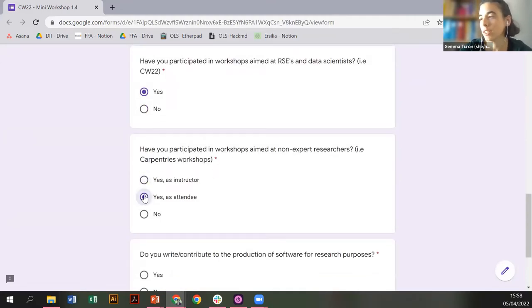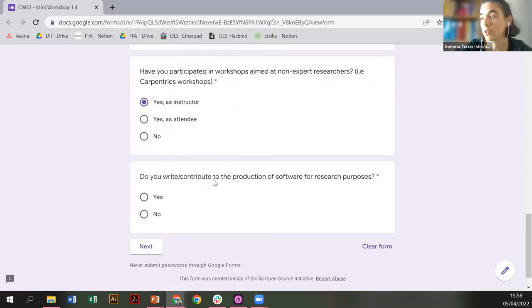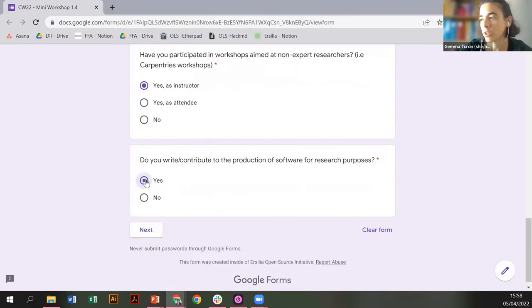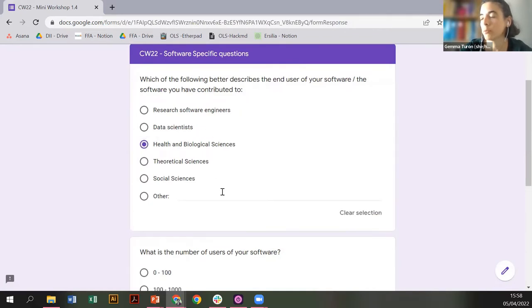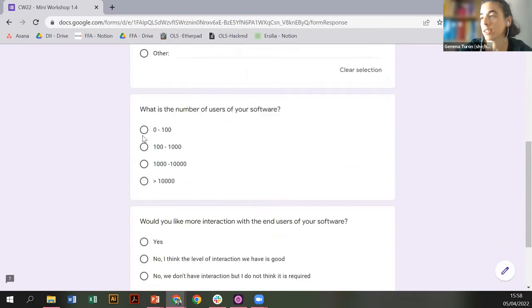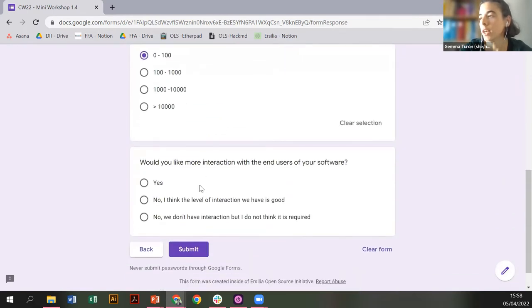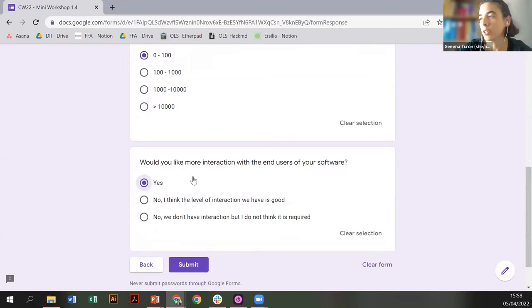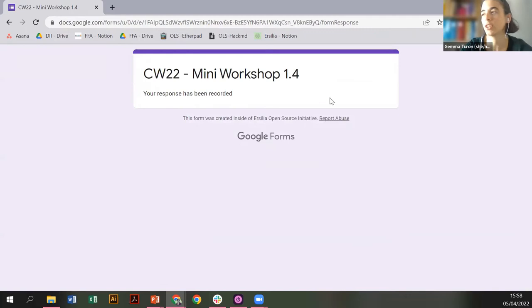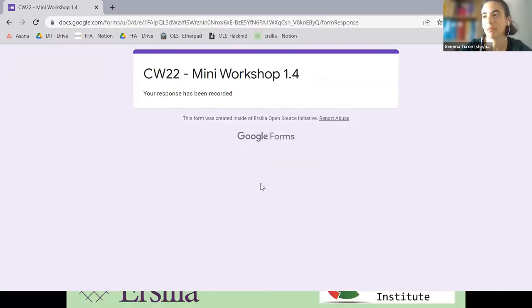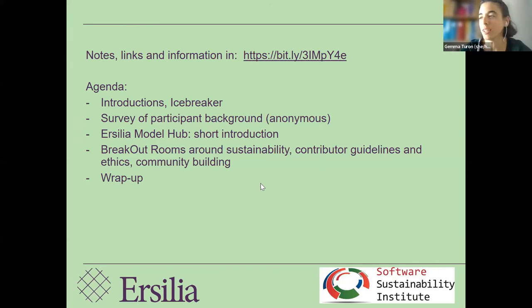I've been both an attendee and contributor — in workshops for non-experts — and because I contribute to software, I say yes. If you say no, that's all the questions you get asked. If you say yes, the end users of the software we are producing are in health and biological sciences. We currently have about 100 users, and I would like more interaction with end users. I'll get all the answers — it's just to give an idea of who attends our talks and what your interests are.